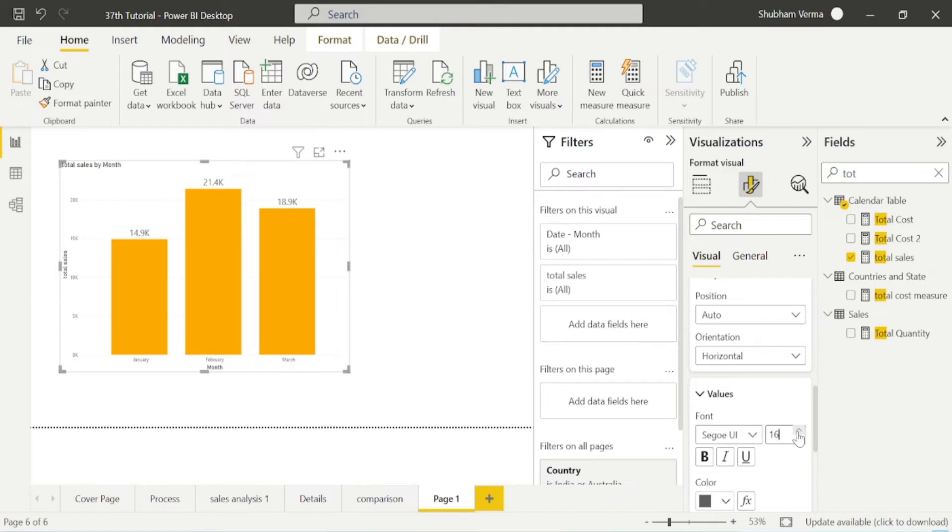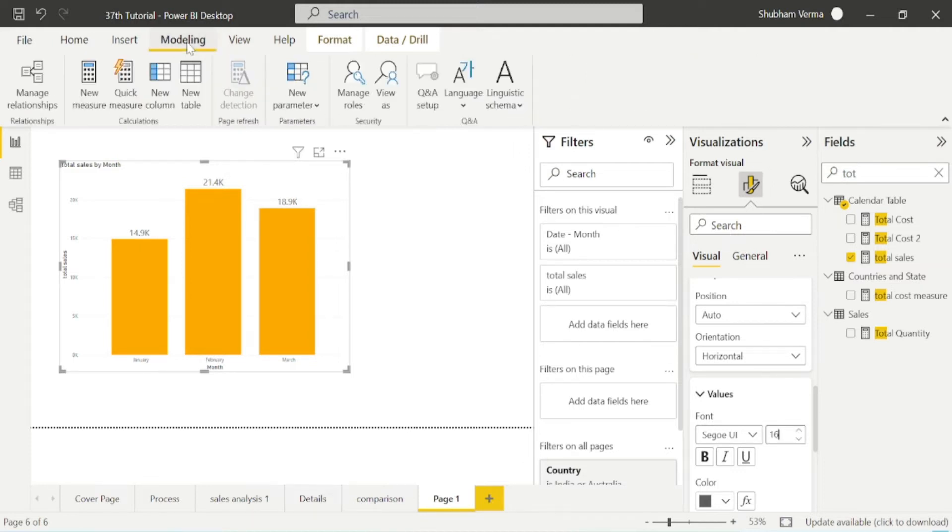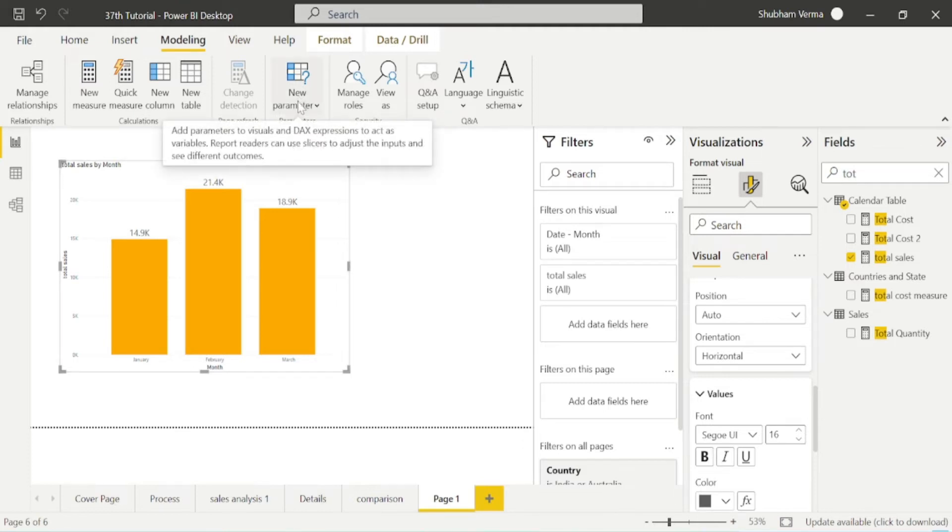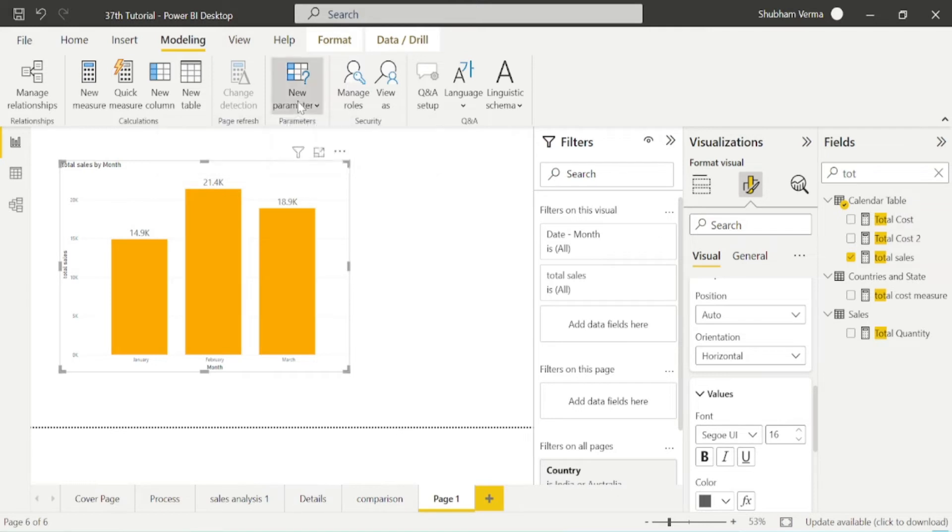Here, firstly we will go to this modeling tab. Under modeling tab, we have an option which is new parameter. Once you click it, then new window will pop up.